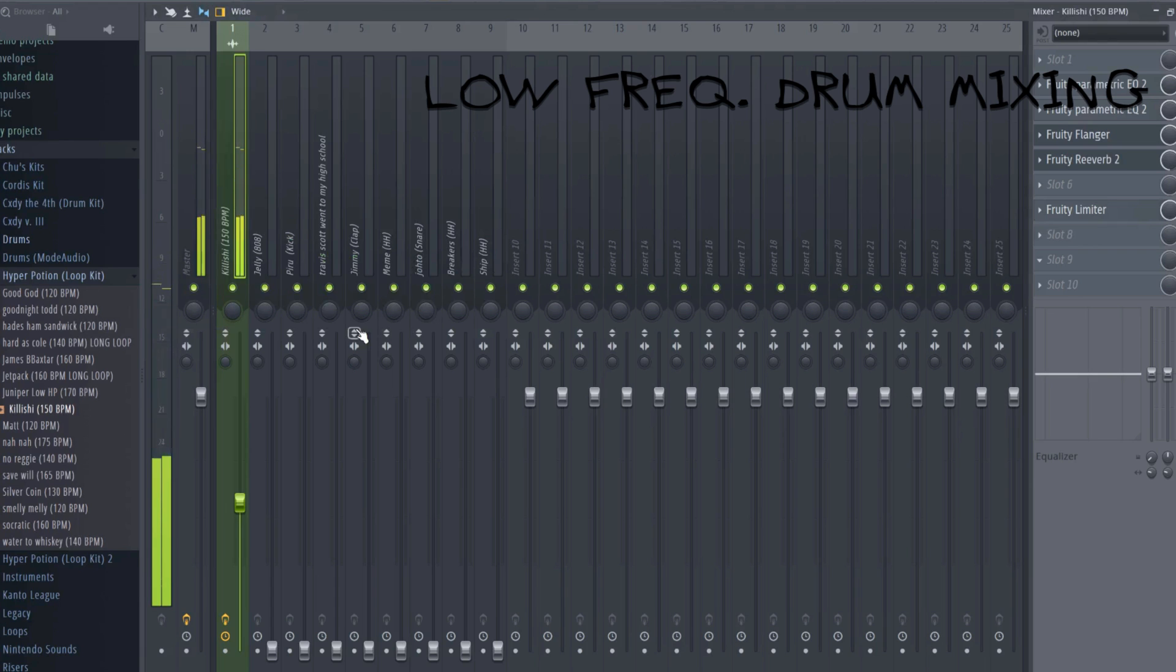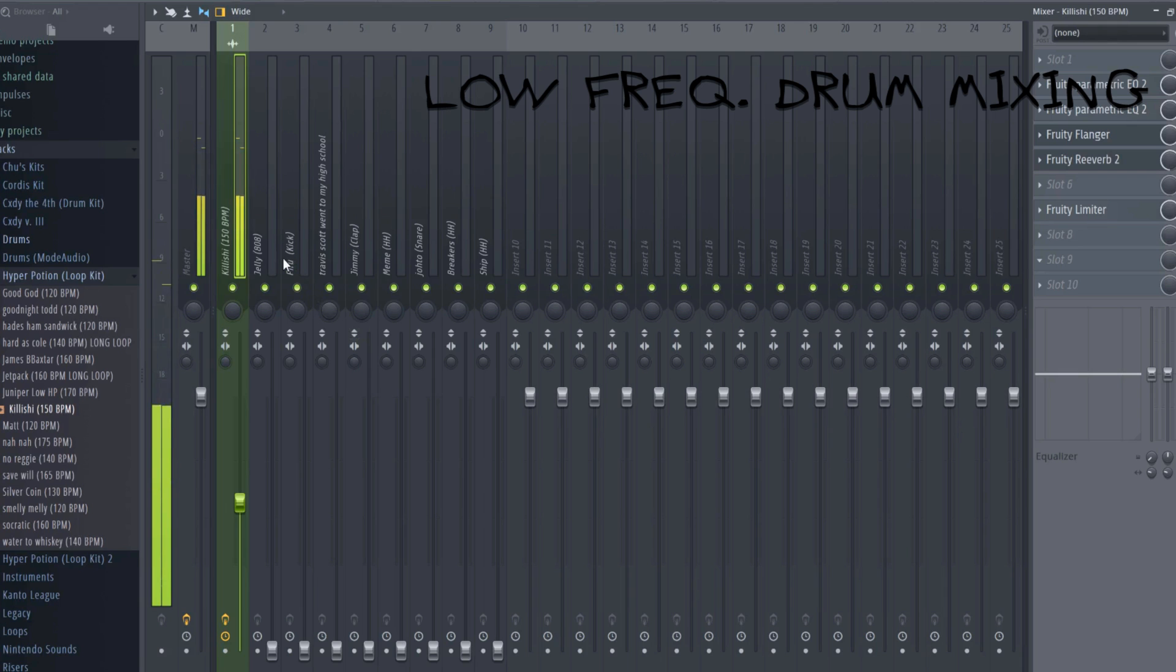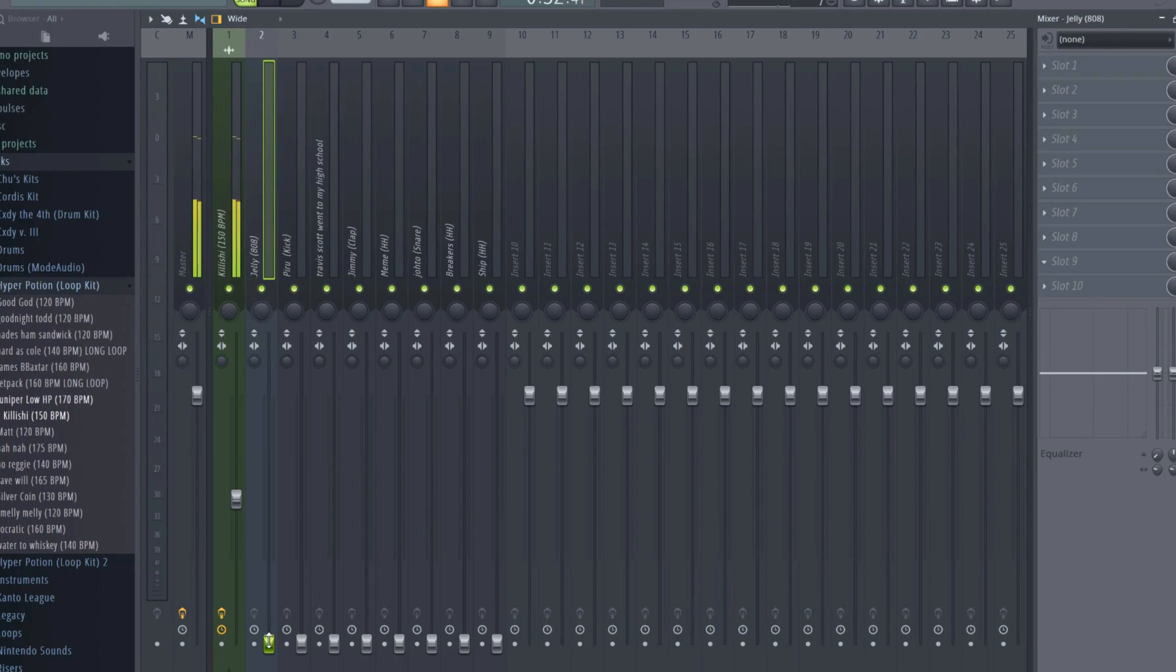This doesn't always happen to channels that are sidechained, but performing the habit of always maxing your ceiling will keep you from making a silly mistake in post-production. Low-frequency drums are sounds like kicks, 808s, and sub-basses. The best sounds. In this particular beat, there are two: a kick and an 808. Let's begin with the 808.